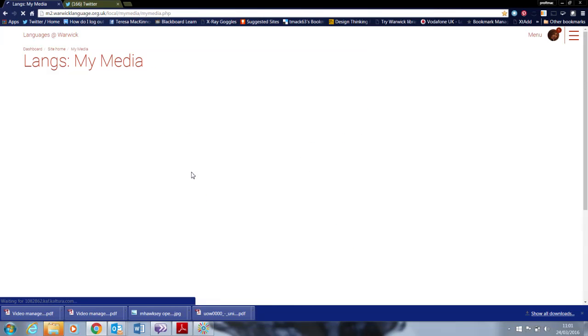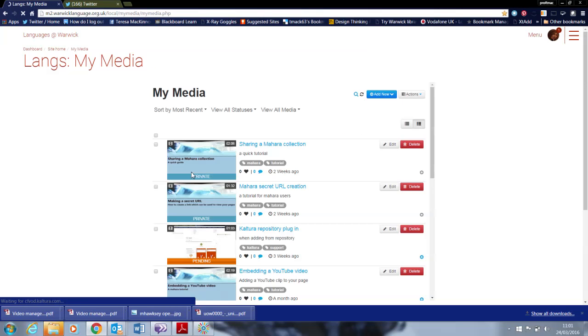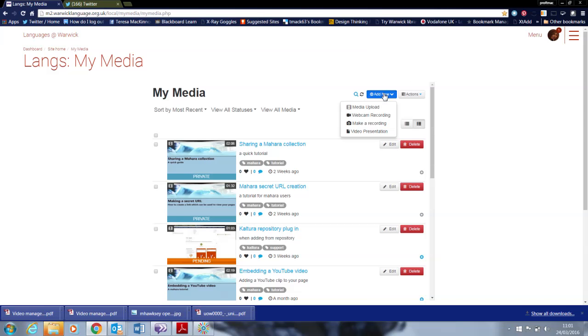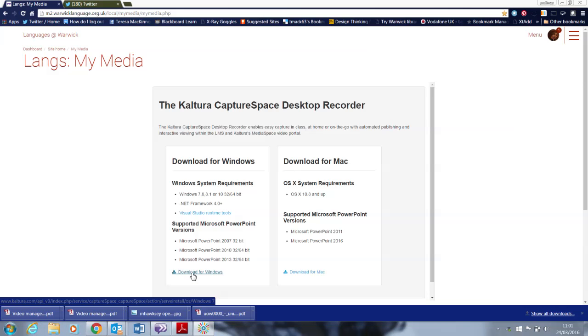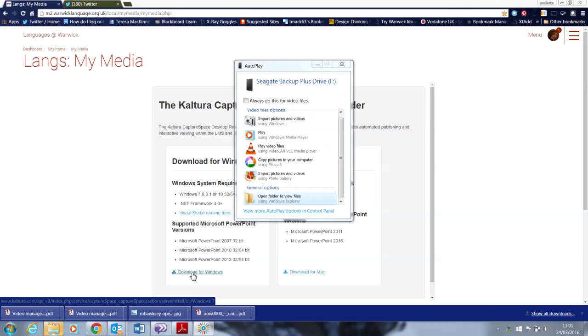Now, the first time you use this and you want to make a new recording, you will get a link that looks just like this to download the Capture Space tool onto your desktop.